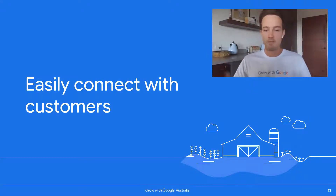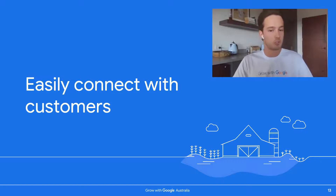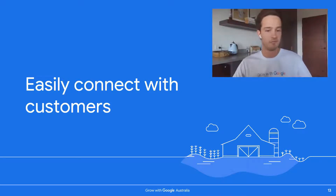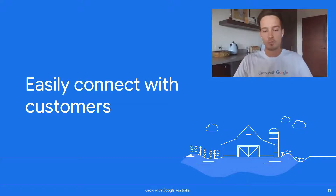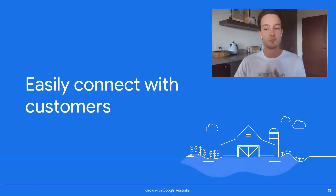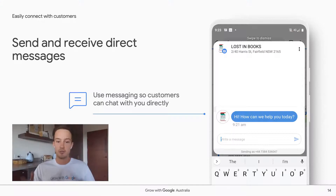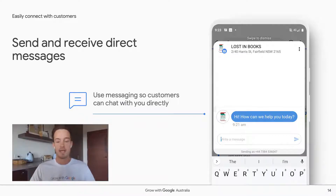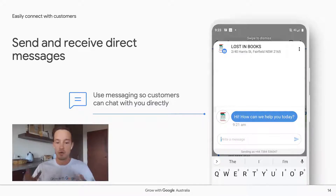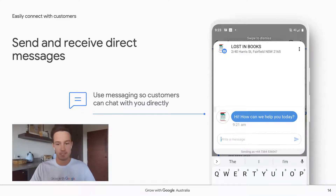Now that we have a feel for what a business profile is — you've seen them for bakeries, plumbers, butchers, hairdressers — let's walk through some features you can use to connect with customers. The first is that you can send and receive direct messages through your business profile, just like a text message. This is a great way to have one-on-one, easy communication with customers. You can turn the messaging feature on or off and add automated responses at any time.